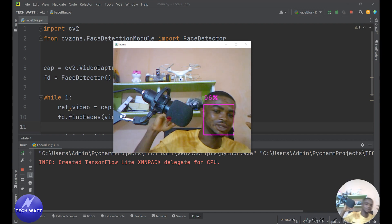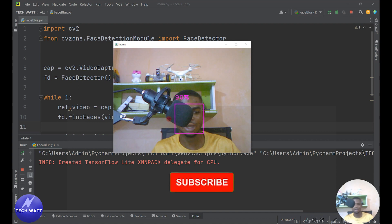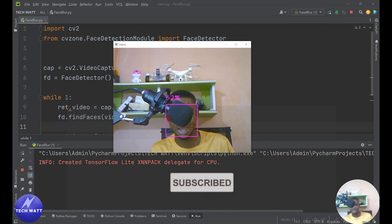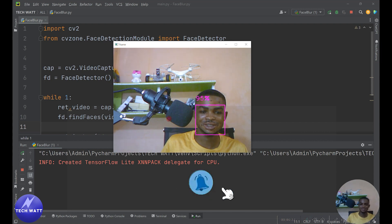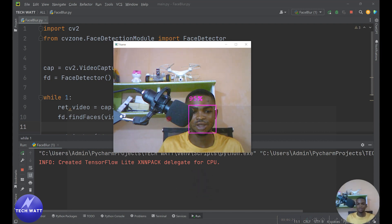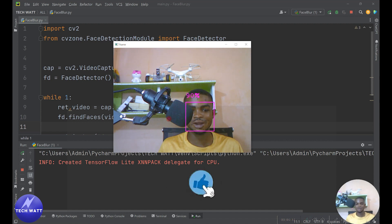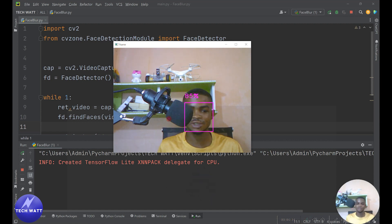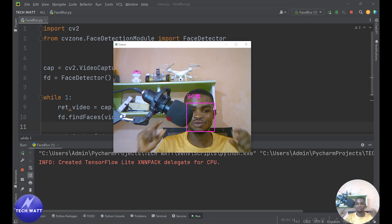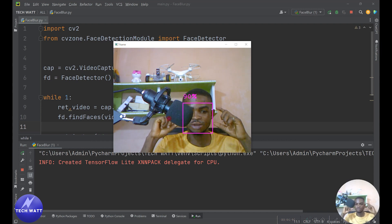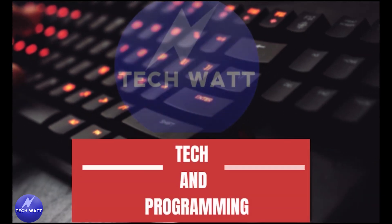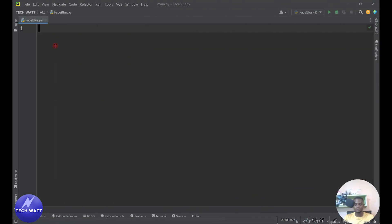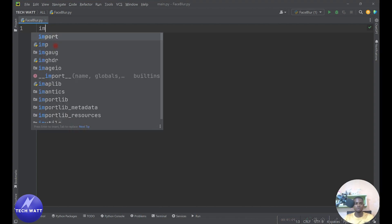The final step is to put this blurred face back on our original video frame, and then we are done with this project. If you're glad about this and today is your first time visiting my channel, do me a favor by hitting the like button and putting me on post notifications. Don't forget to subscribe as well, which helps motivate me to produce quality videos. Let's get started!